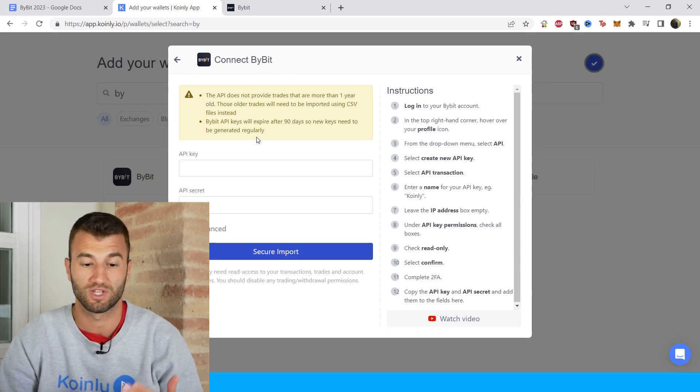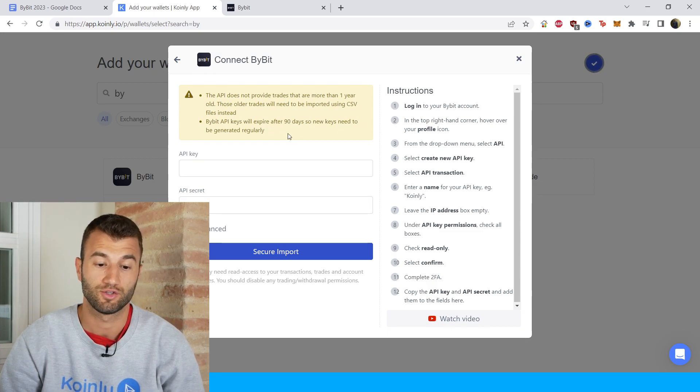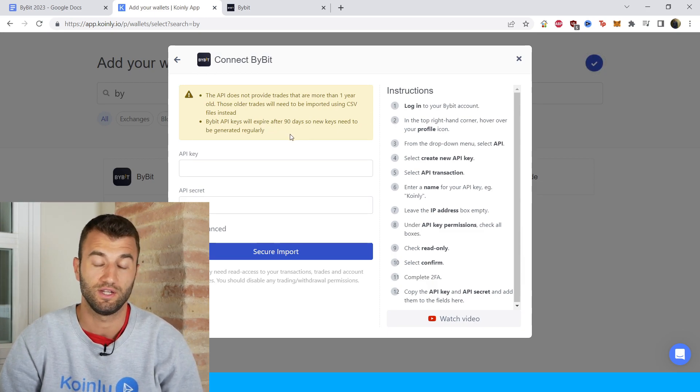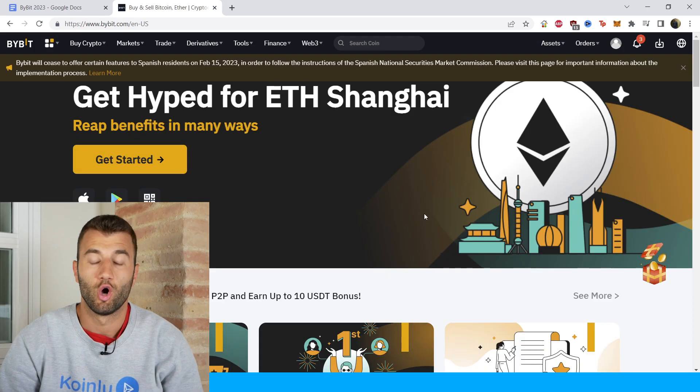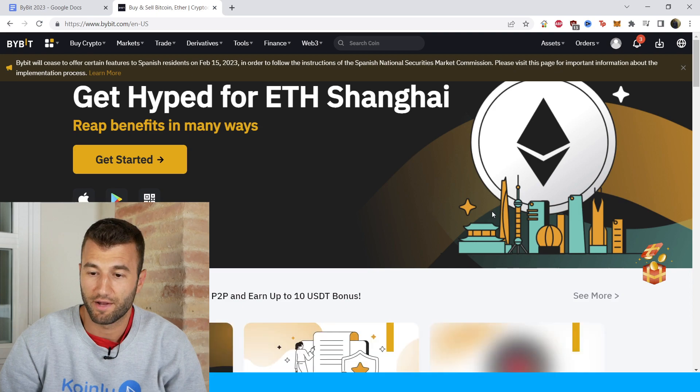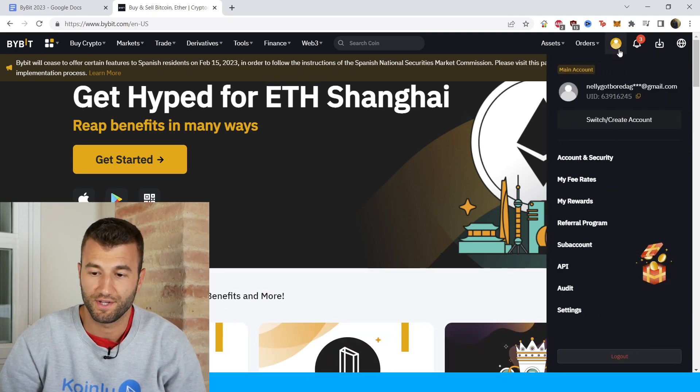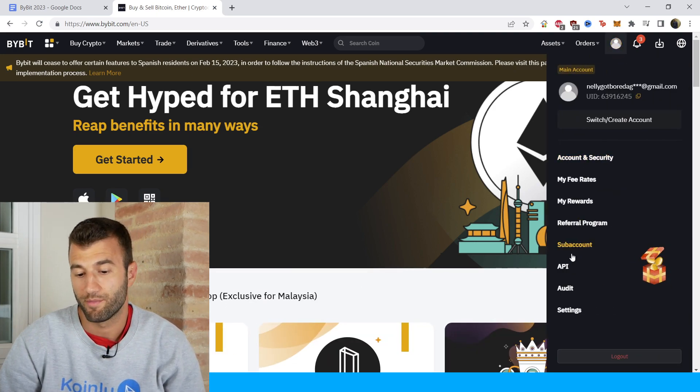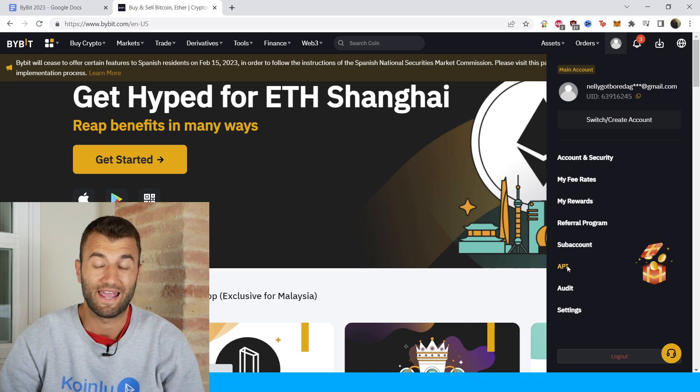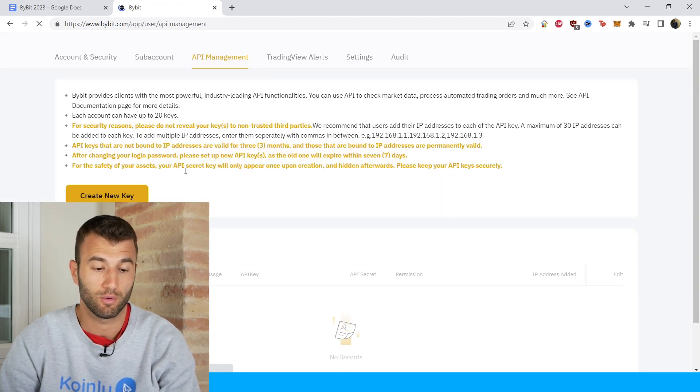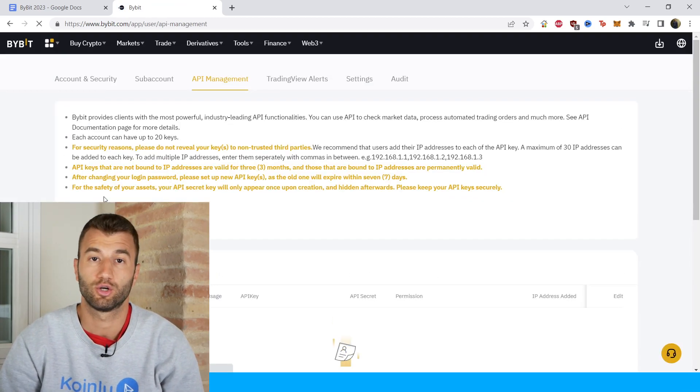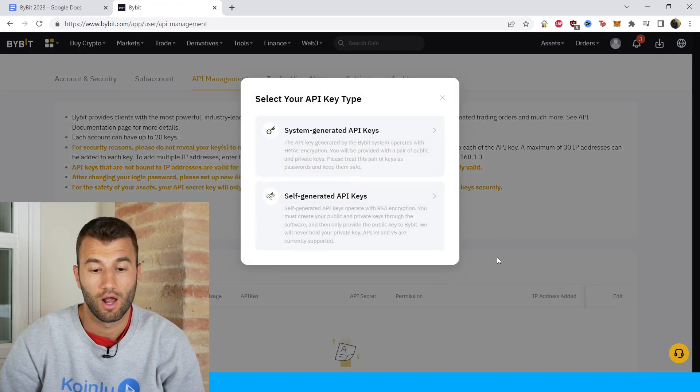Bybit API keys will expire after 90 days, so new keys need to be generated regularly. Okay, so on their platform in the top right corner you're going to see a profile icon and from there we're going to click on API, and then we're going to click on create new key.